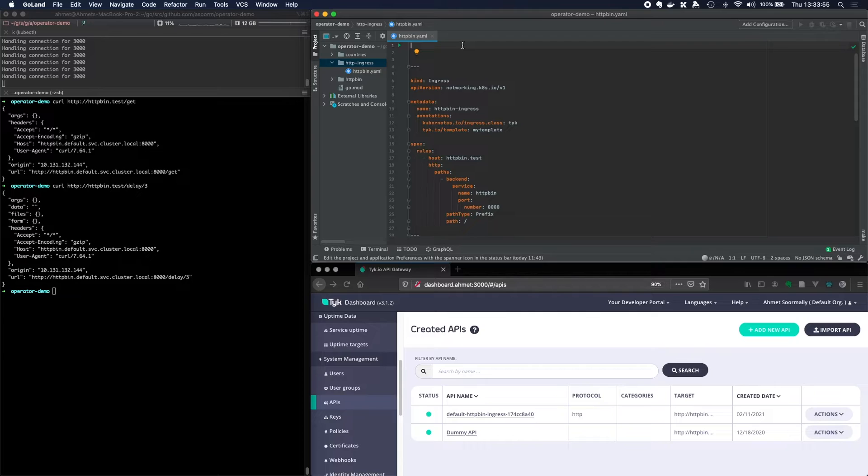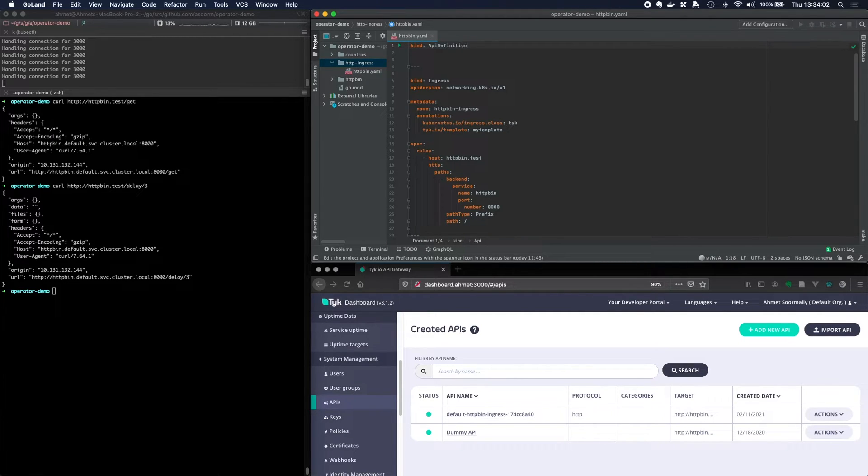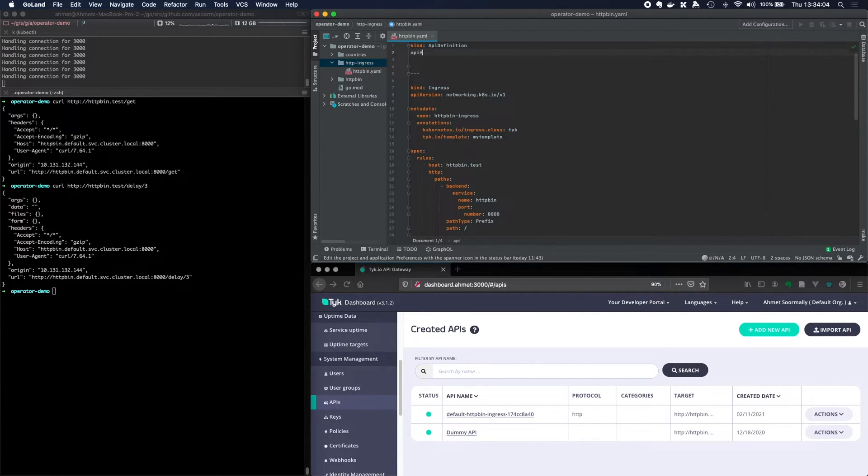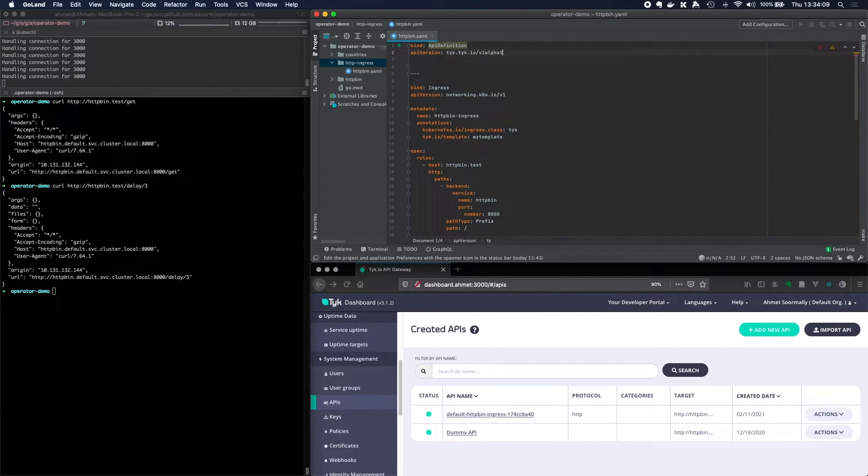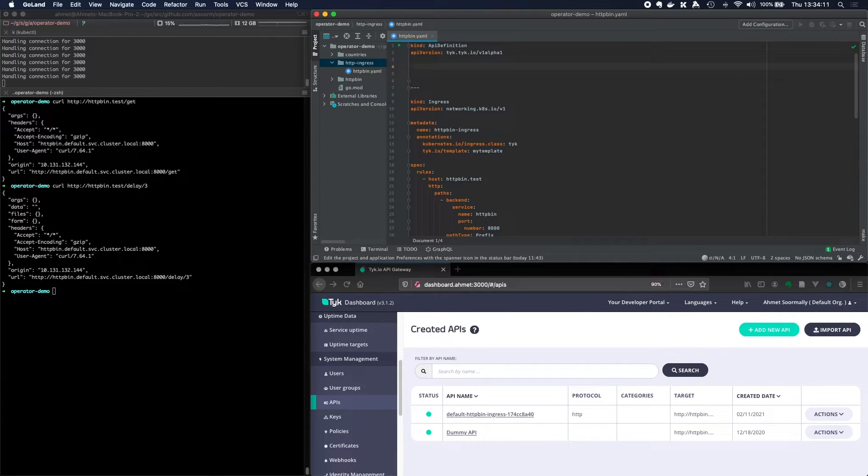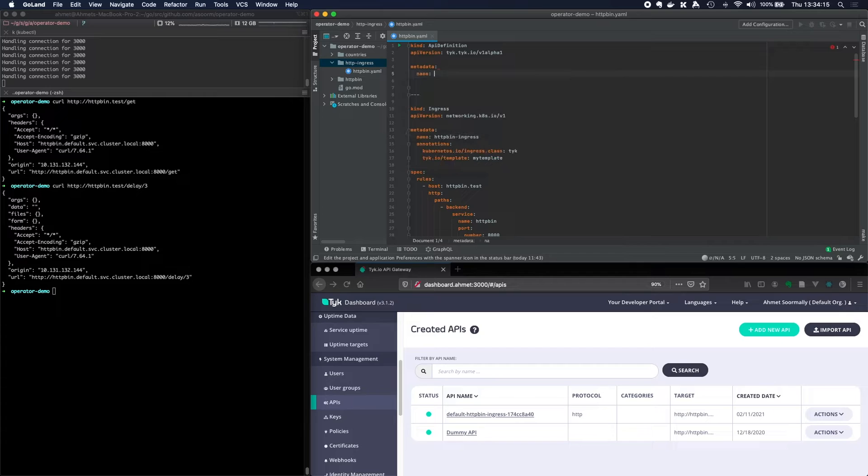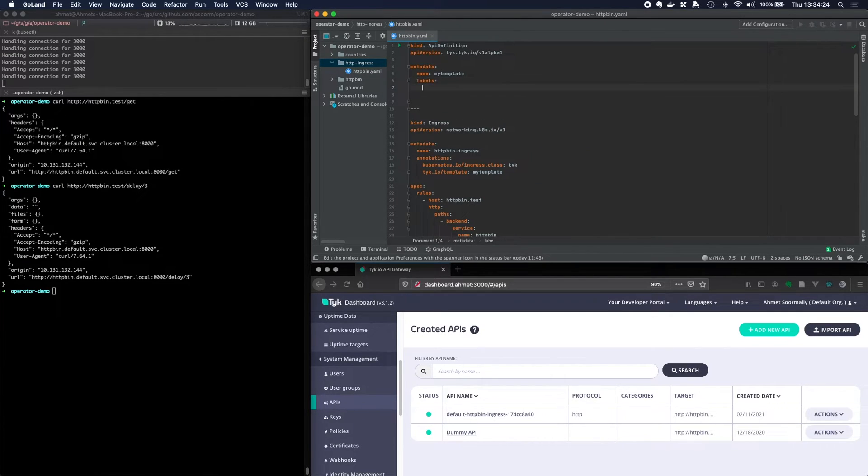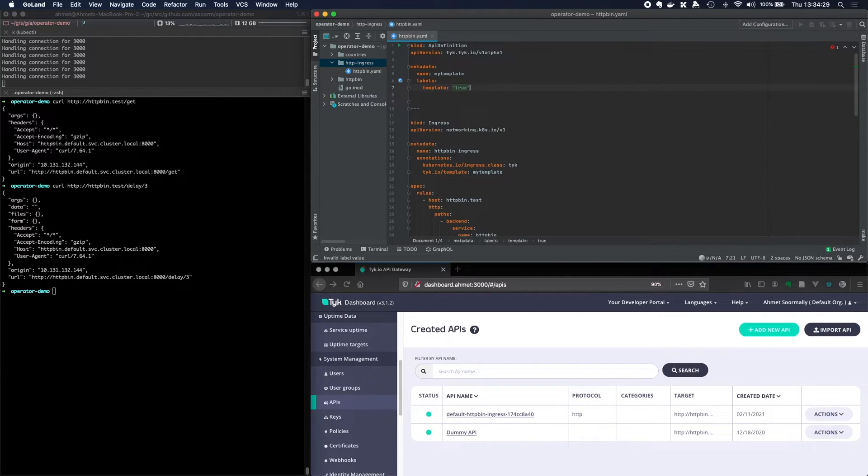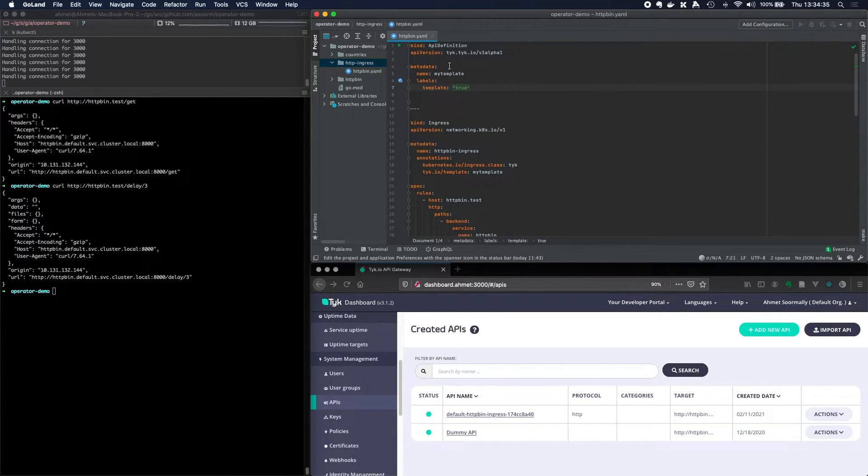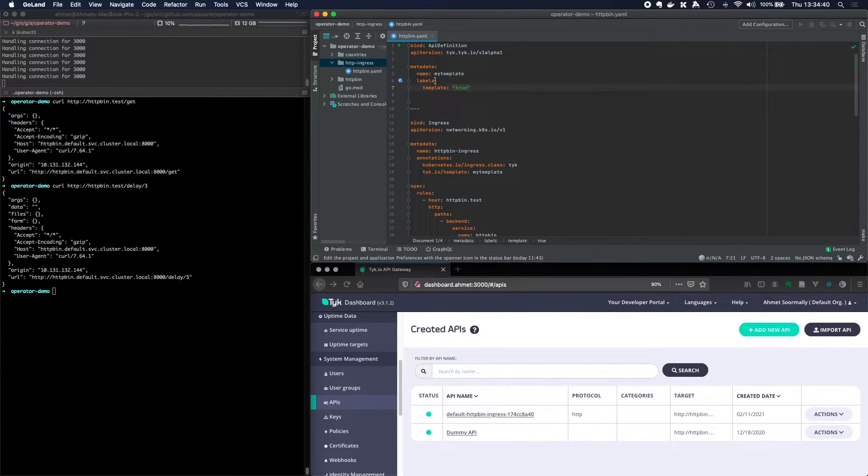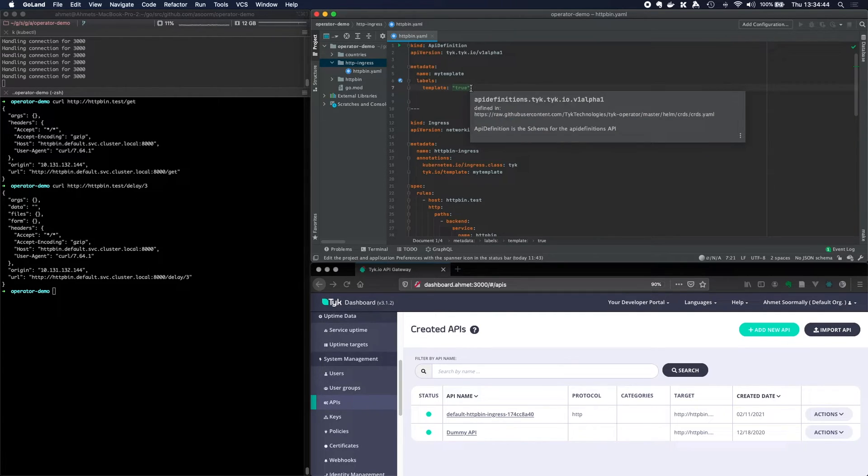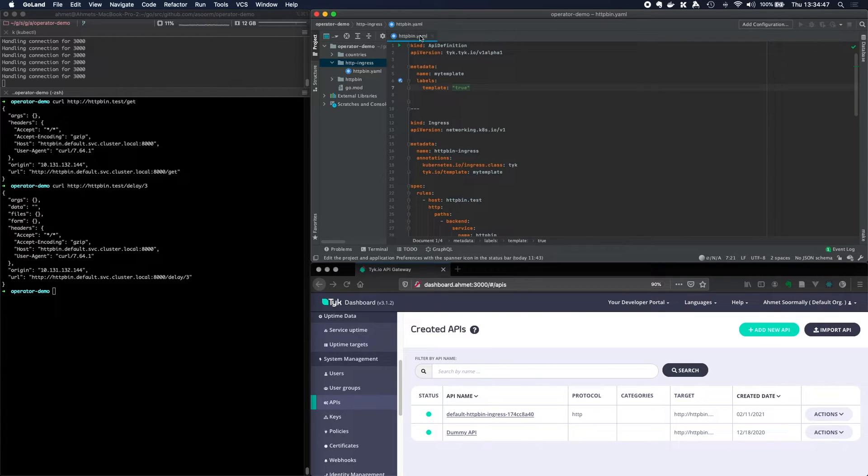Now let's go ahead and create a template. What is a template? A template is just a normal API definition. So let's go kind API definition. And then the API version is tyke.tyke.io. Yep, perfect. And metadata will give it a name. And the name has to be my template. And what we'll also do is give it a label. And template true. So because normally API definitions, you would either typically use API definitions directly or via ingress. And if you're using them via ingress, you need to tell Tyke operator that this is a template. And this will say don't go ahead and reconcile this inside Tyke dashboard because it's a template.